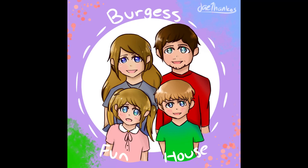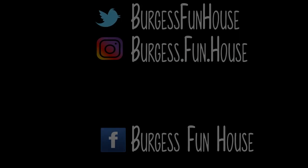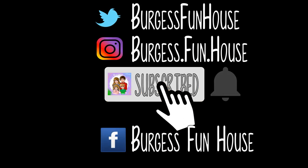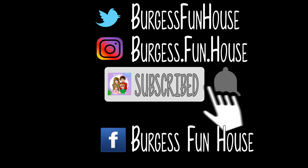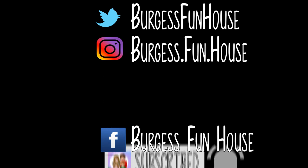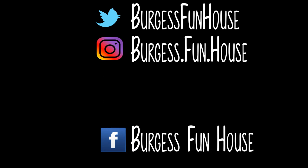Welcome to Burgess Funhouse. Come find us on Twitter and Instagram. Please subscribe and hit that bell to be notified of new videos.